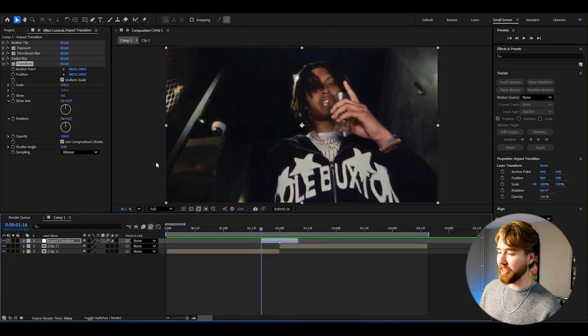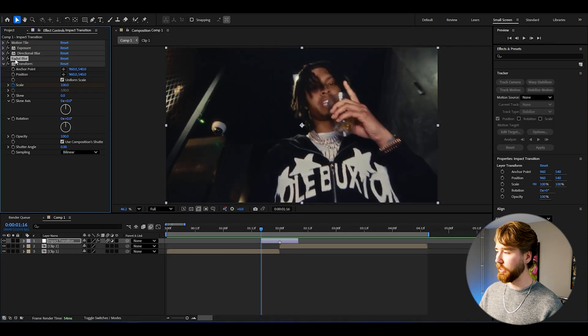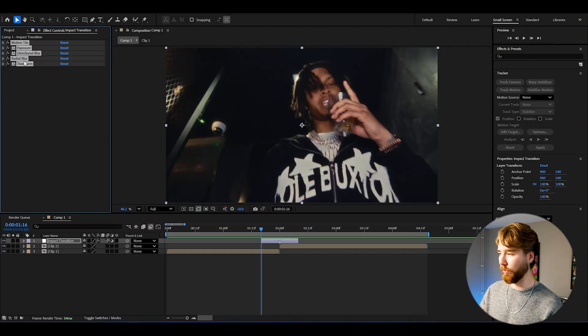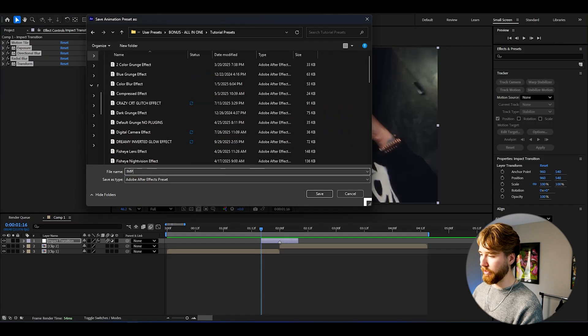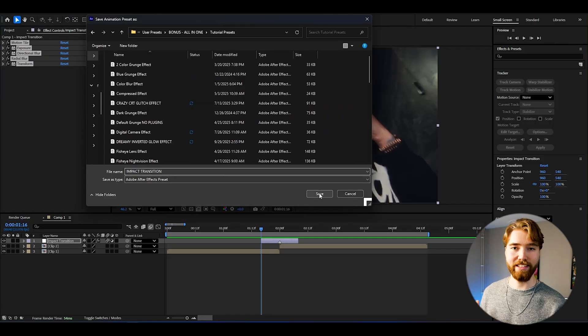Now we want to save this as a preset. Press Ctrl+A to select all the effects, then go to Animation and Save Animation Preset. Name it 'impact transition' and press Save. Now we can reuse it for future projects. As you saw, creating these impact transitions manually is very time-consuming.